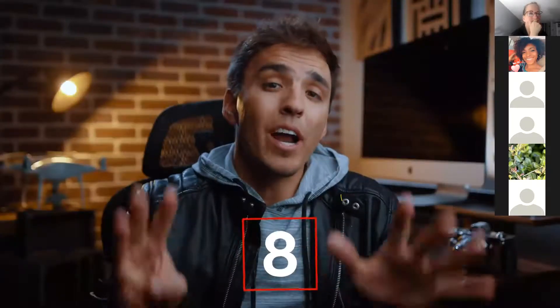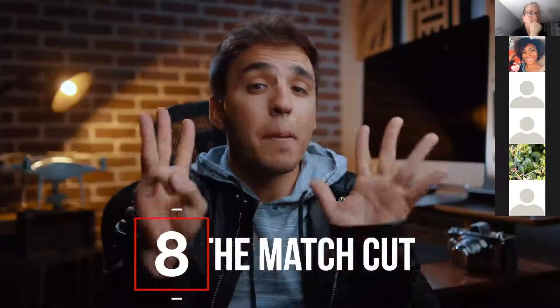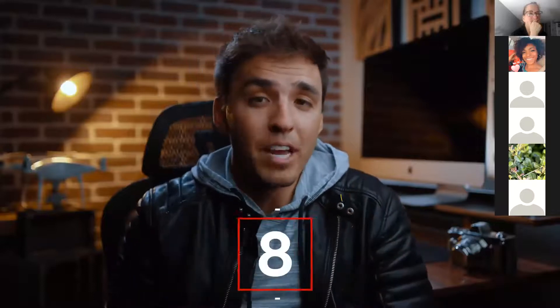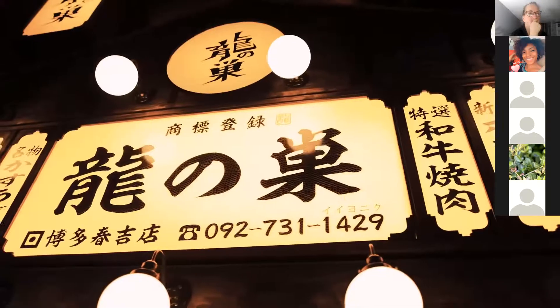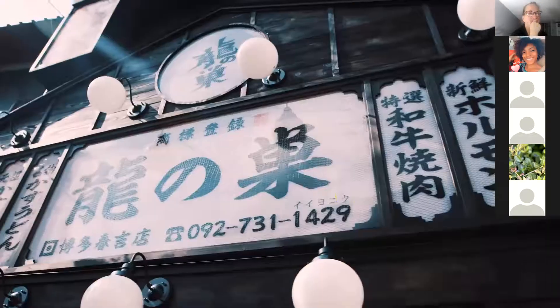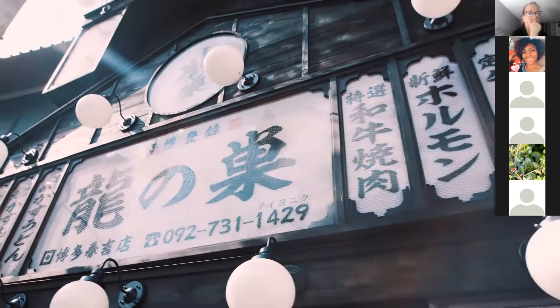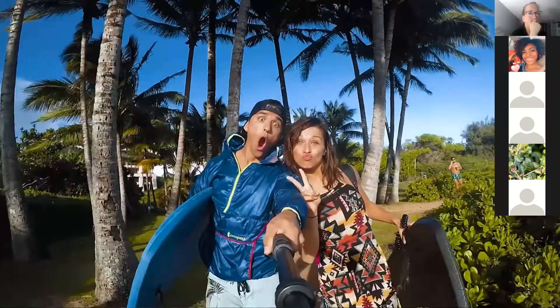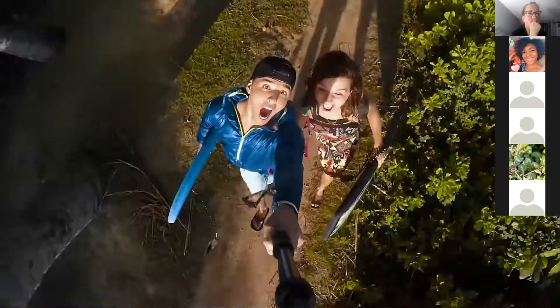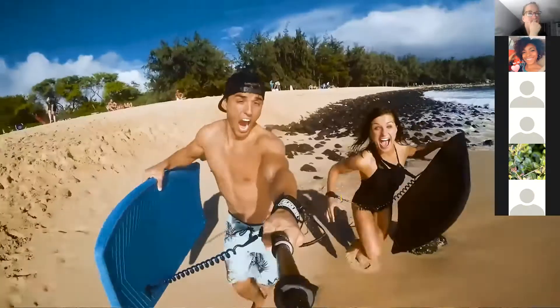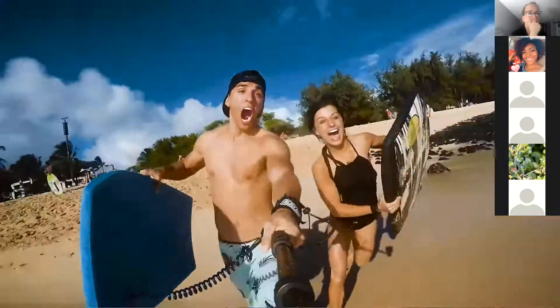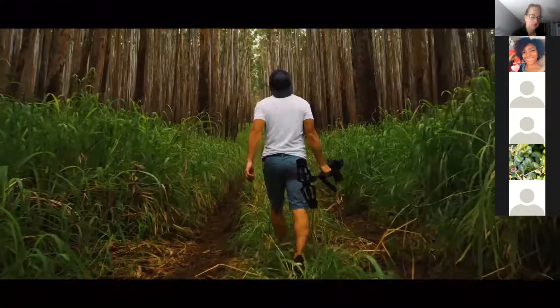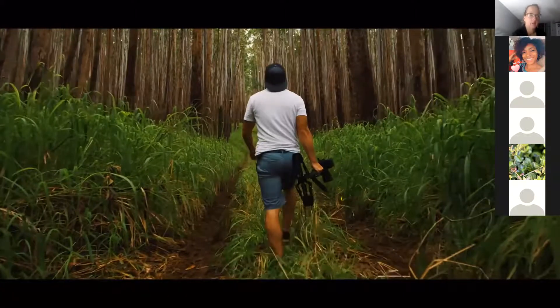Moving on to cut number eight is the match cut. Match cuts are often incorrectly referred to as jump cuts. They can seem jumpy, but a match cut is when you cut between two shots that share similar action or framing.